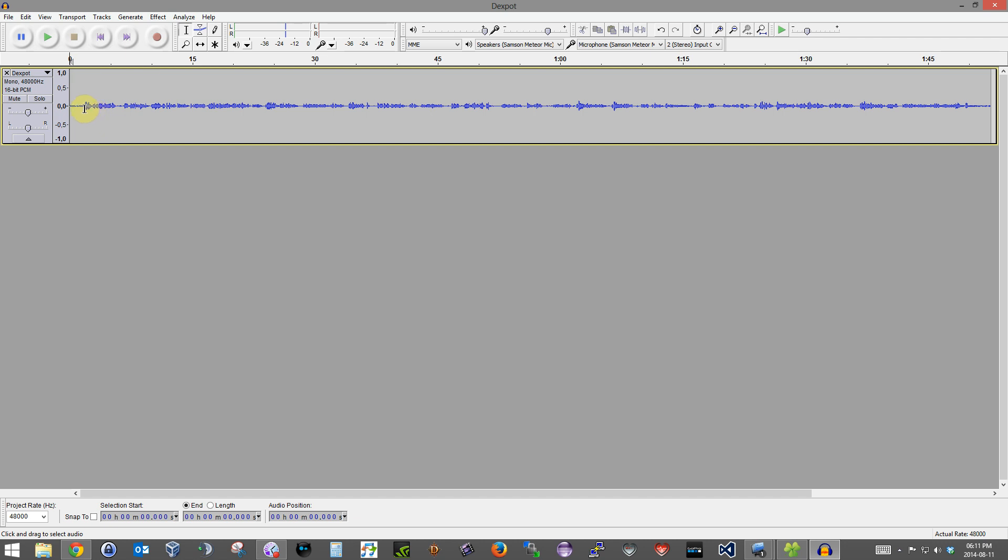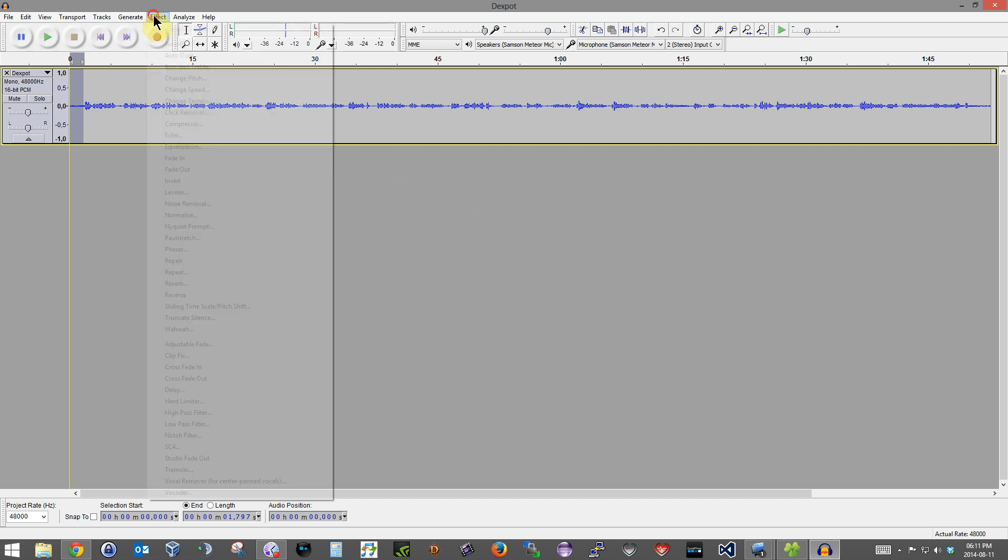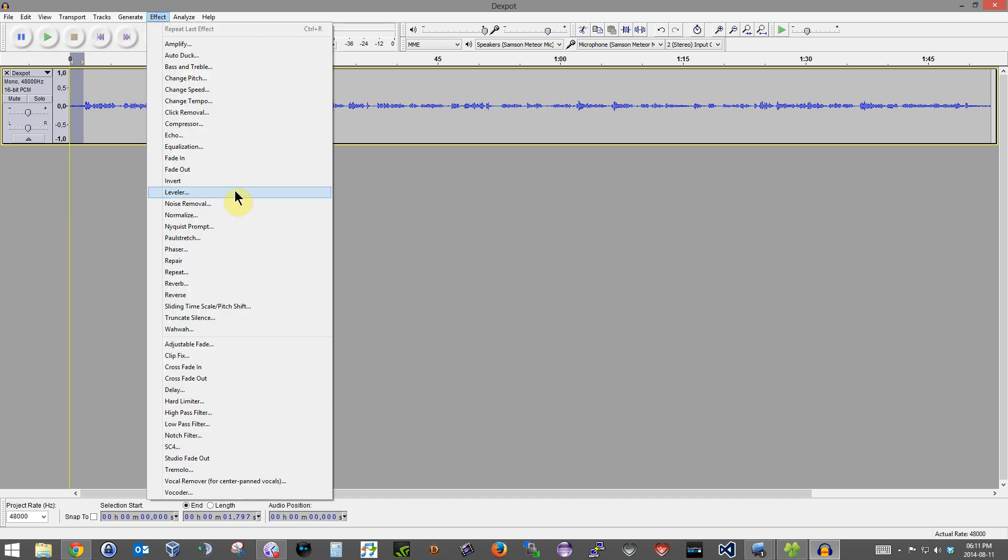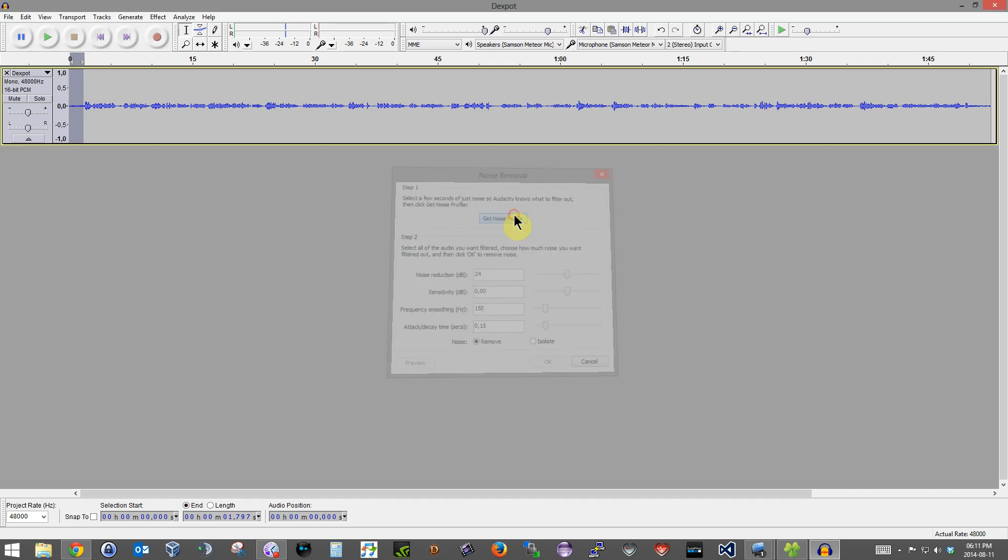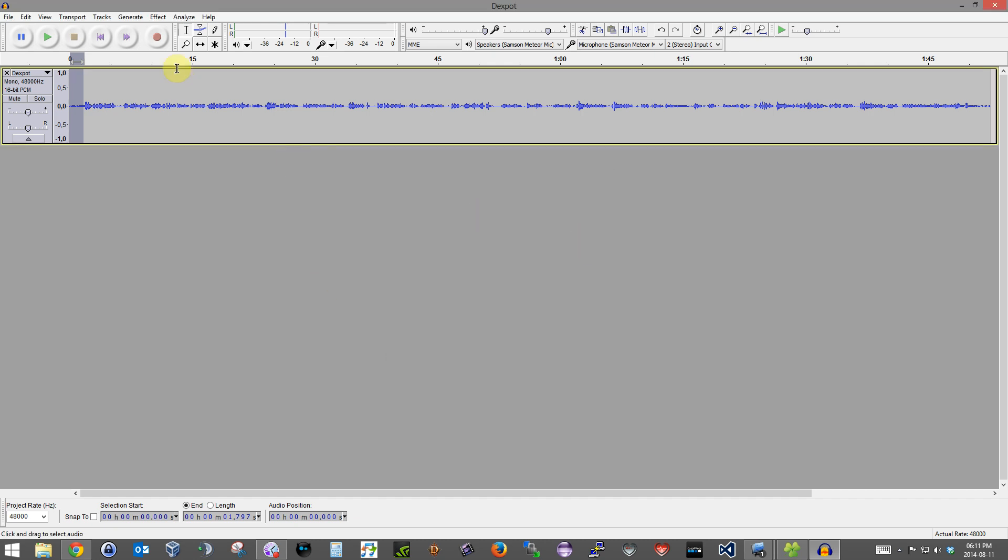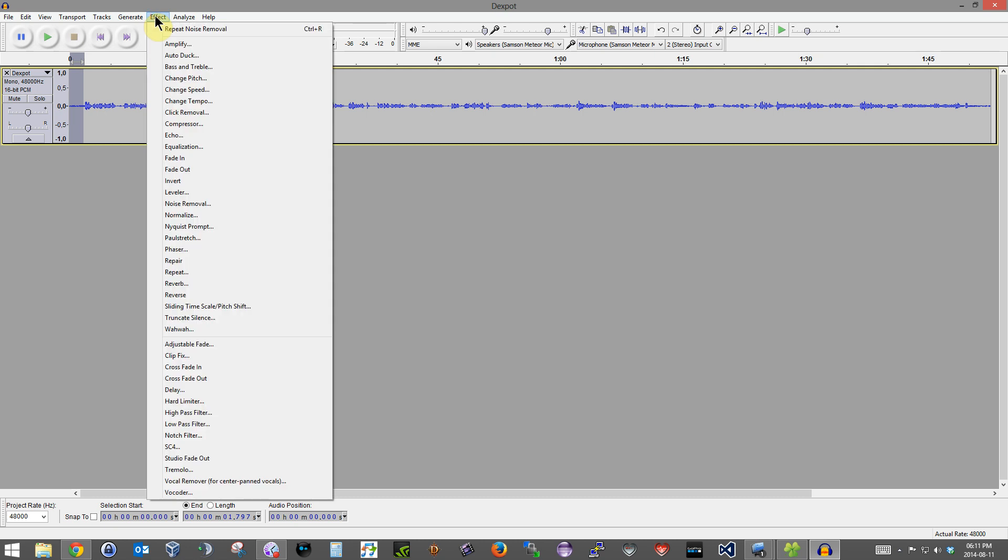So to get rid of that, just highlight that first. But I always leave about three seconds or so just to be able to highlight it. You click on Effect, Noise Removal, click on Get Noise Profile.